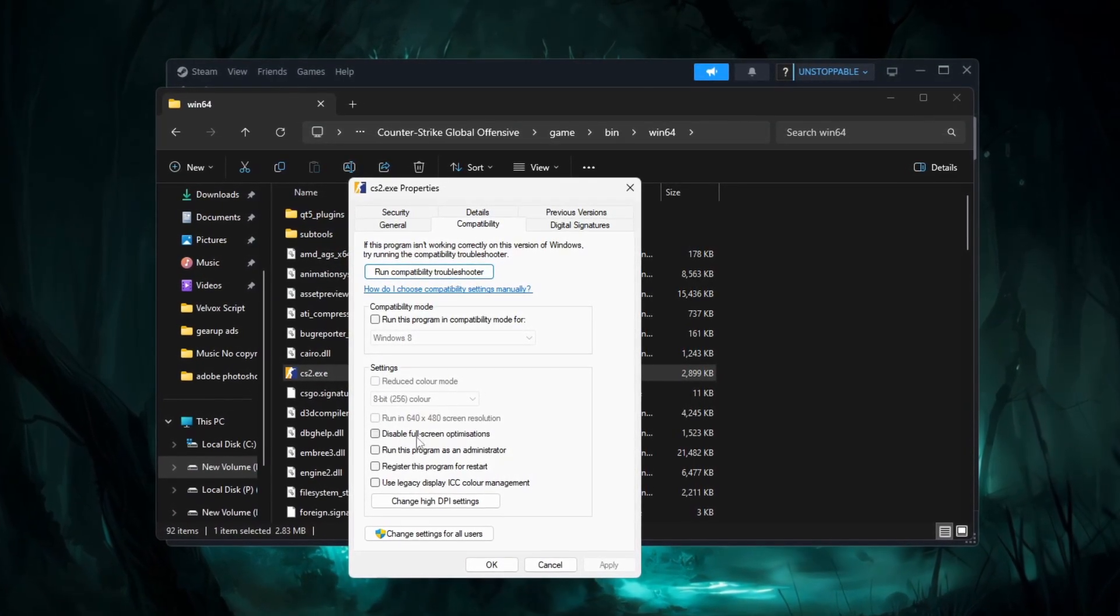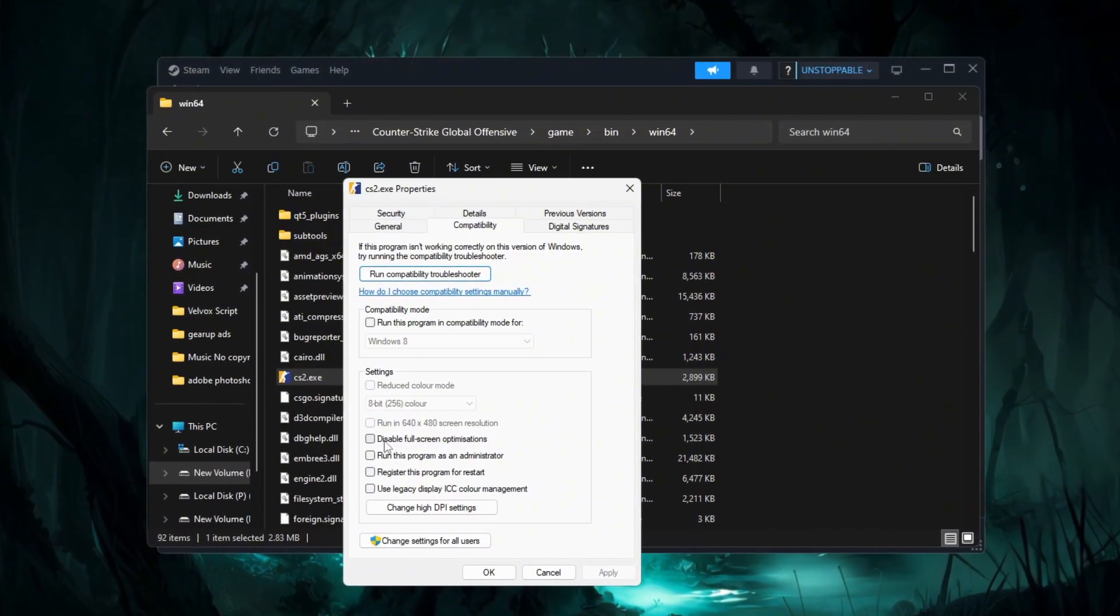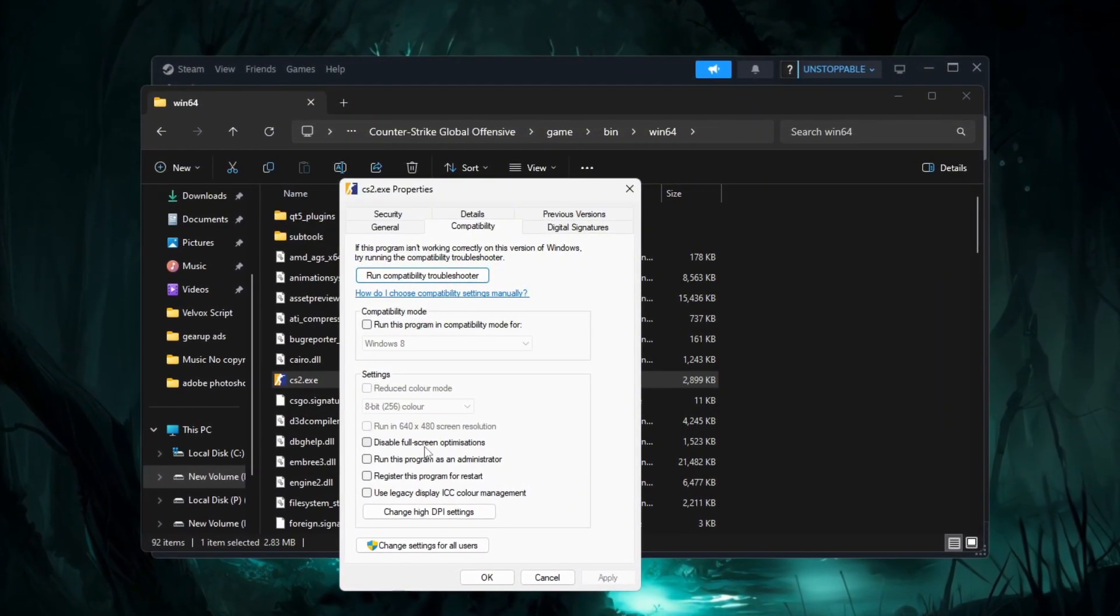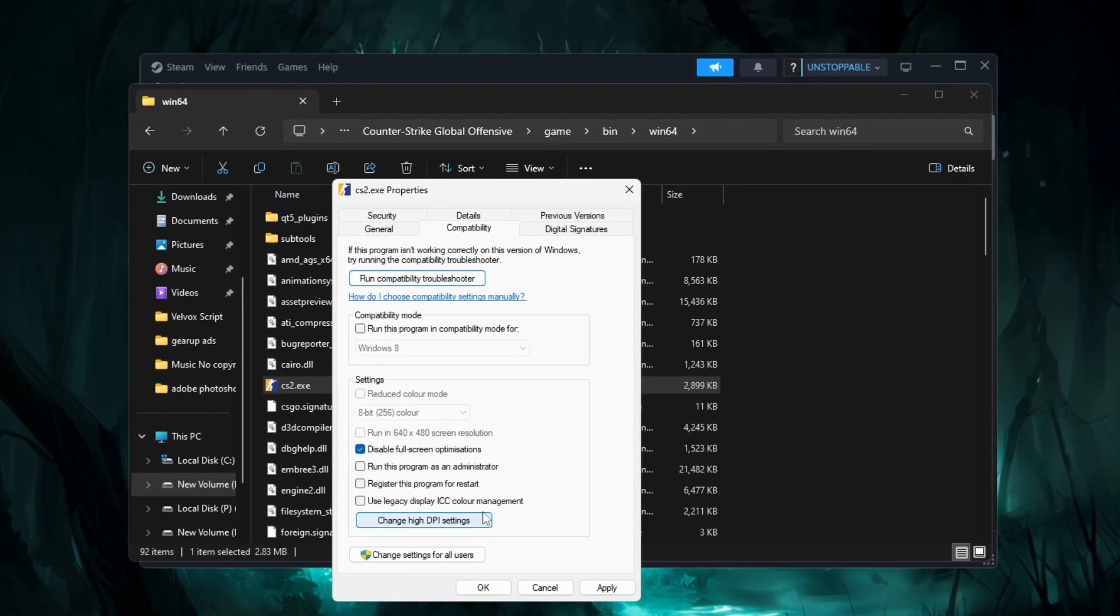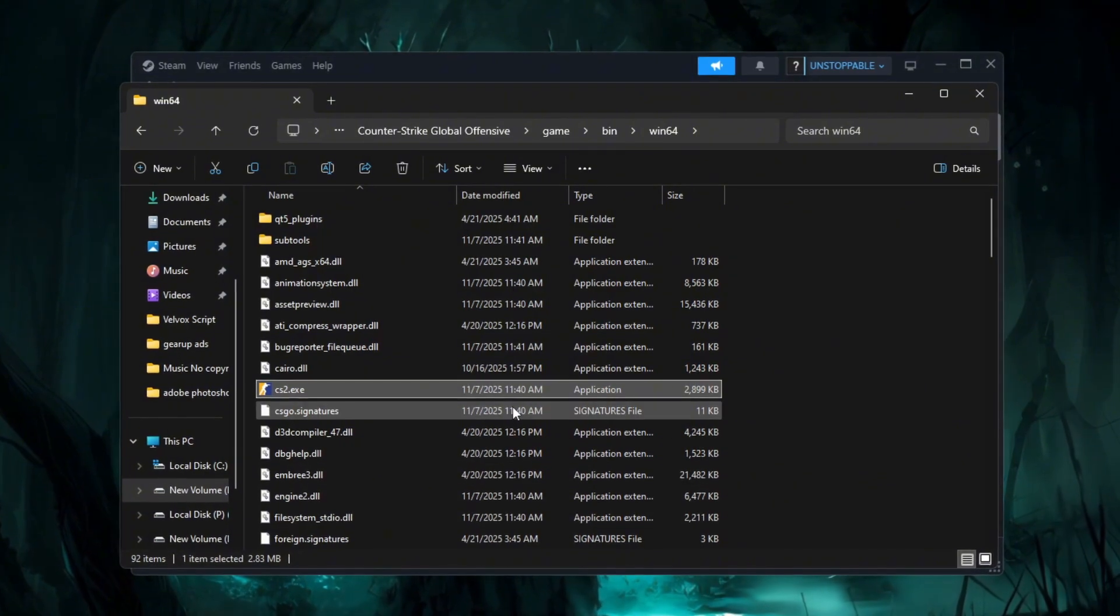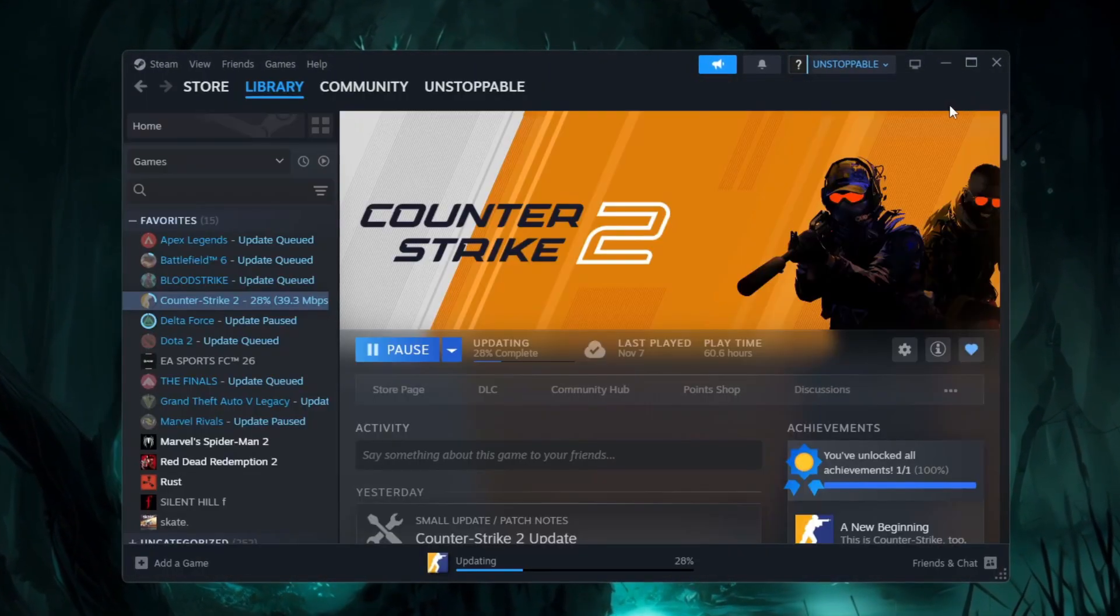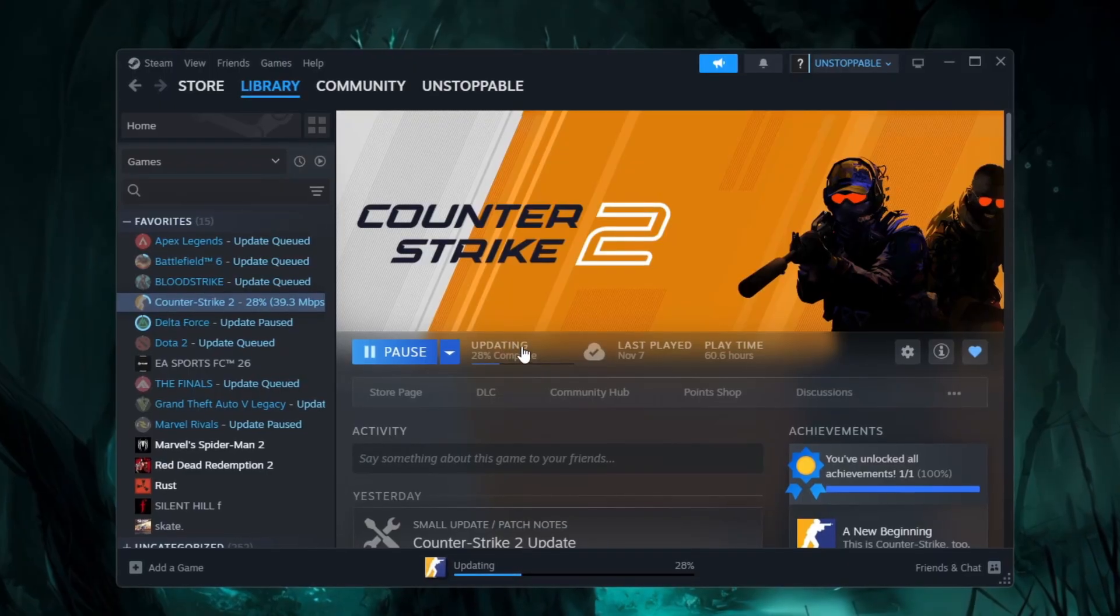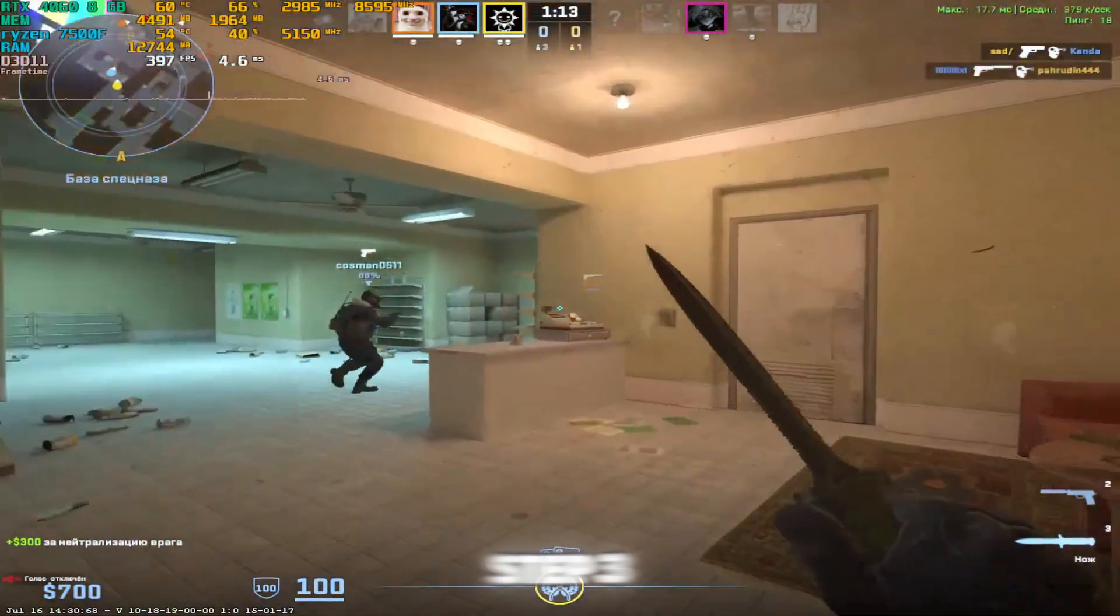In this tab, carefully look for the option that says disable fullscreen optimizations. Click the checkbox to turn it on. After that, click apply, then OK to save the changes. Once done, close all windows and restart your PC to make sure the optimization is fully applied.